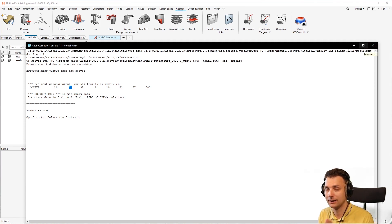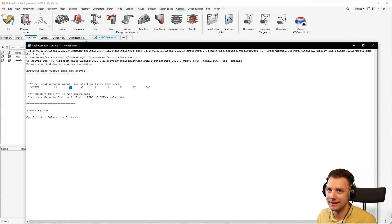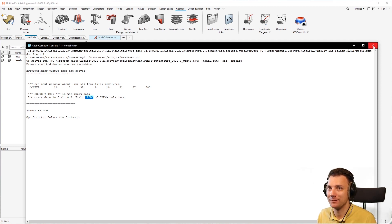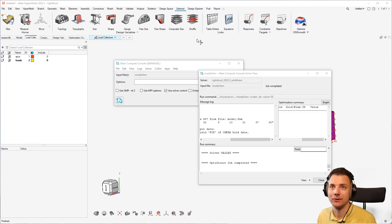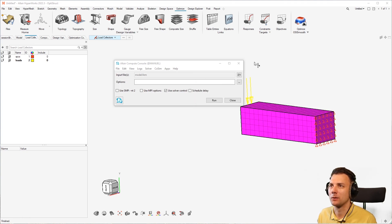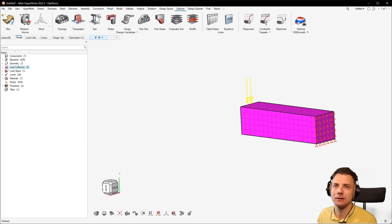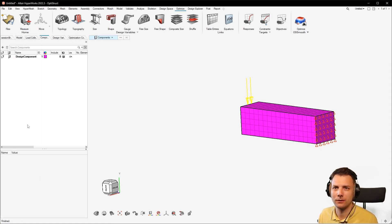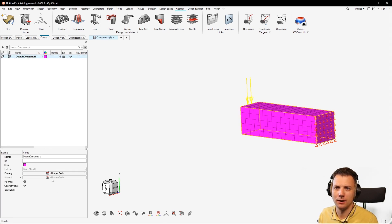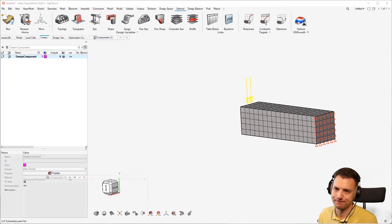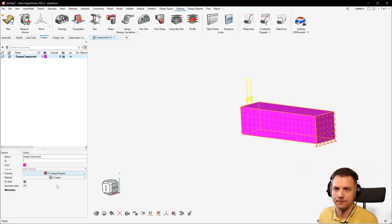But yeah, how could you know, right? But if you just look into the model once again, model, and then you have components, and here the component has no property. Alright, let's say whatever design property.